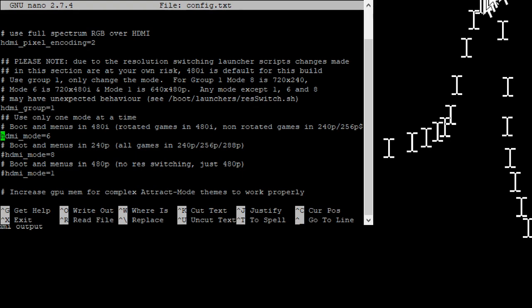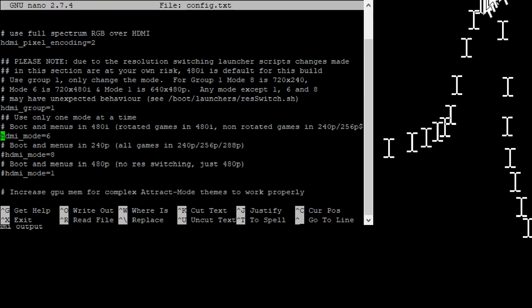Group one is what you want it to be set to in order to do this. And then I have my mode as group as mode six. I believe I had it set to group eight originally because that's 240p. But then something in attract mode on this build, so this is a RPiCade 3.9 build that I'm using.